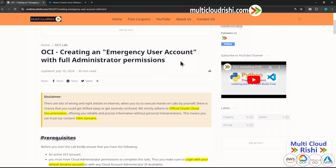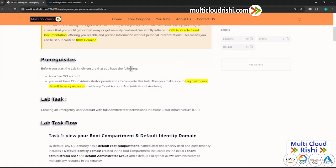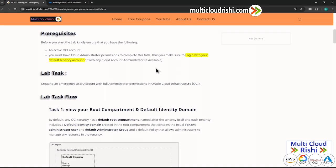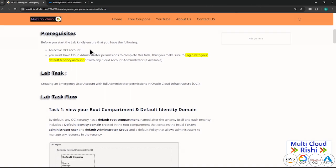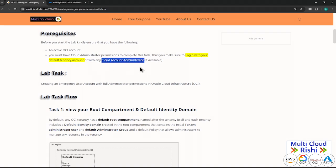The prerequisite for this lab is that you should have an active account. Obviously you have a free tier account created in the previous lab, and you have a tenancy user account through which you can log in. Else, if you have many users, make sure you log in with a cloud account administrator privileged user.